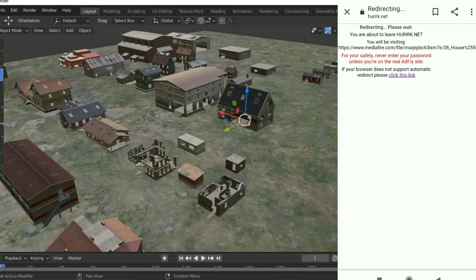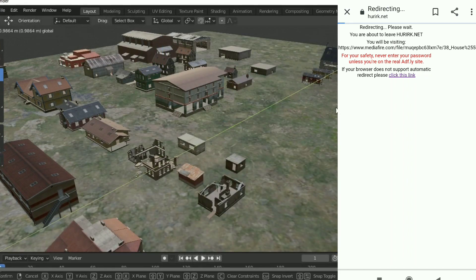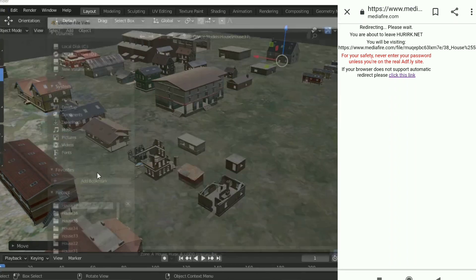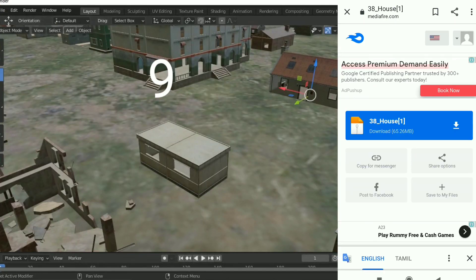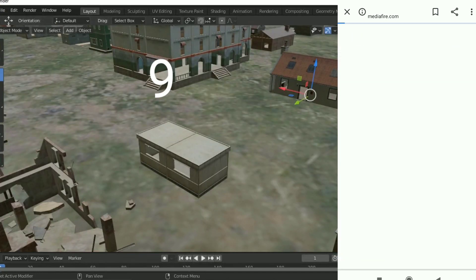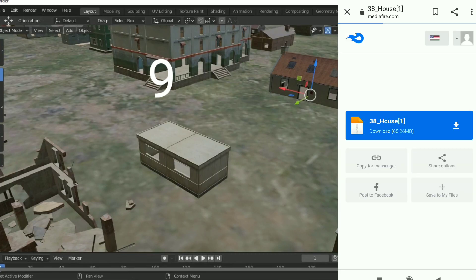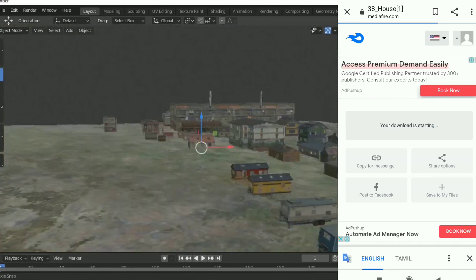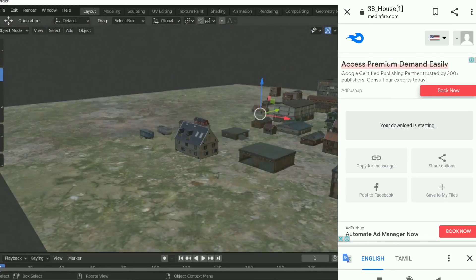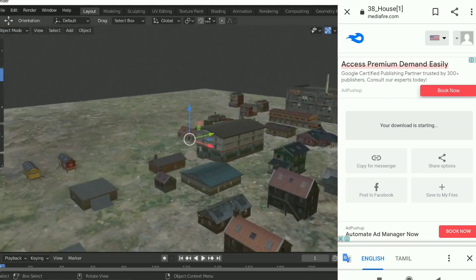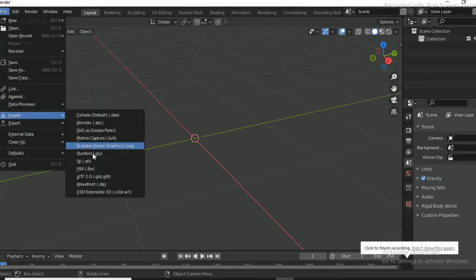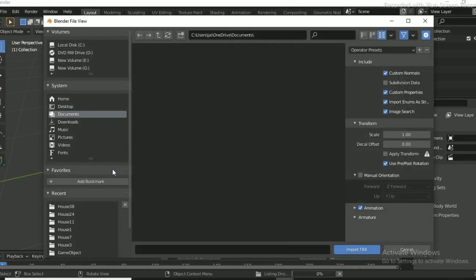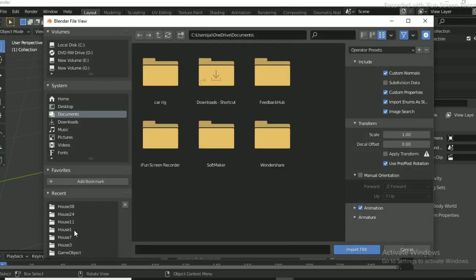If you have to wait, it will go to the media file. If you have any ads, it will cancel. Then you can download and restart. You will then go to the FBX format. If you need to import, you already have the FBX format and you will import it.